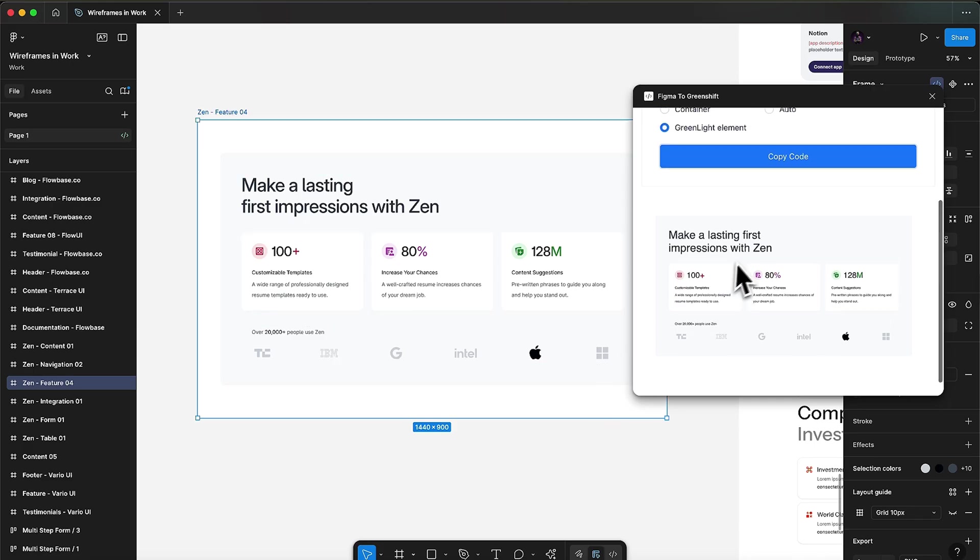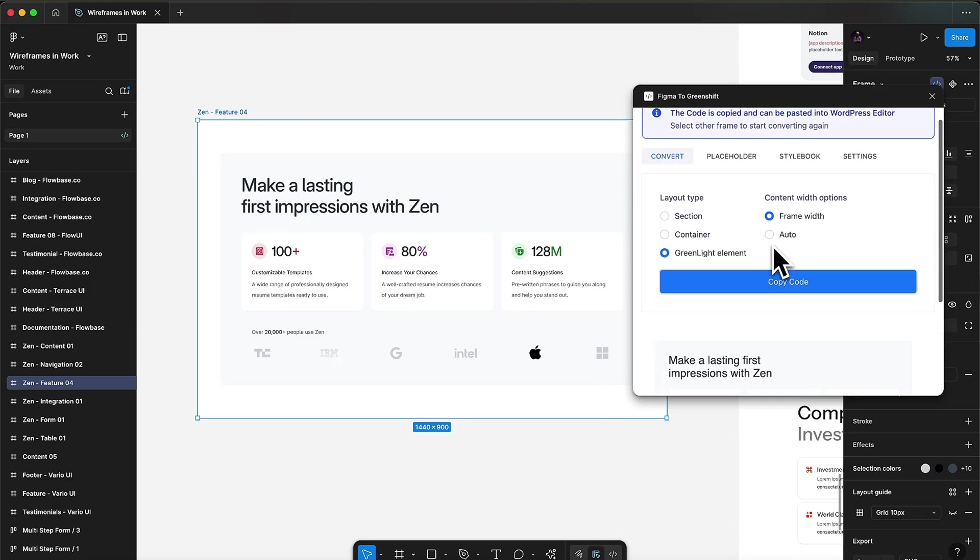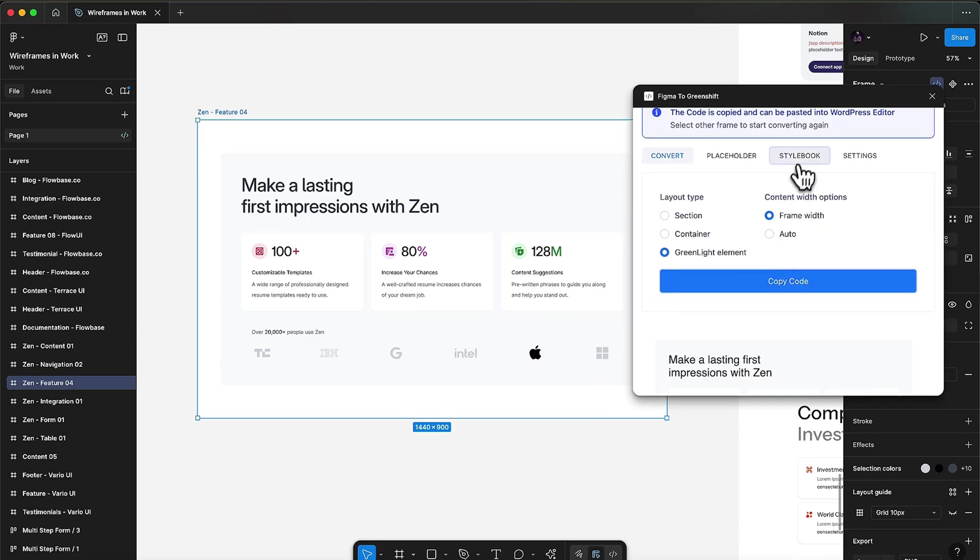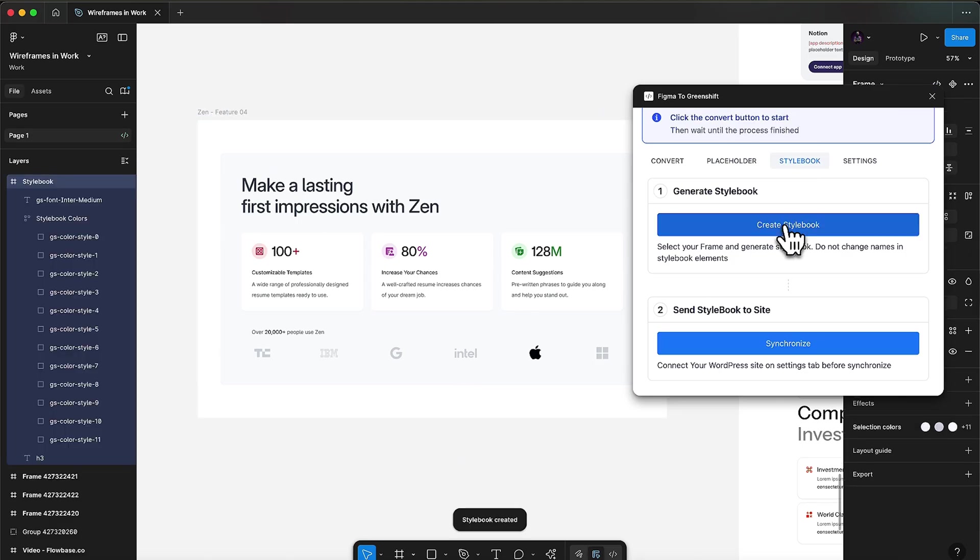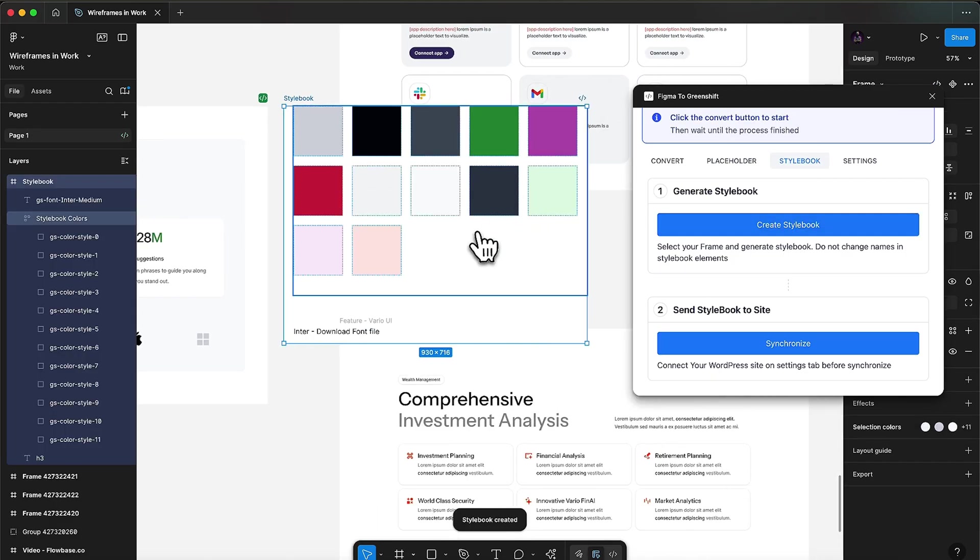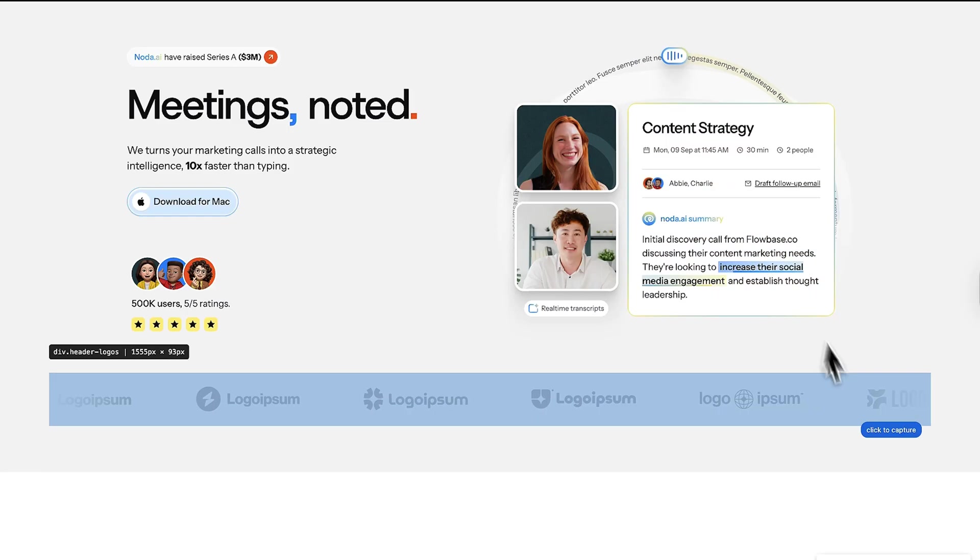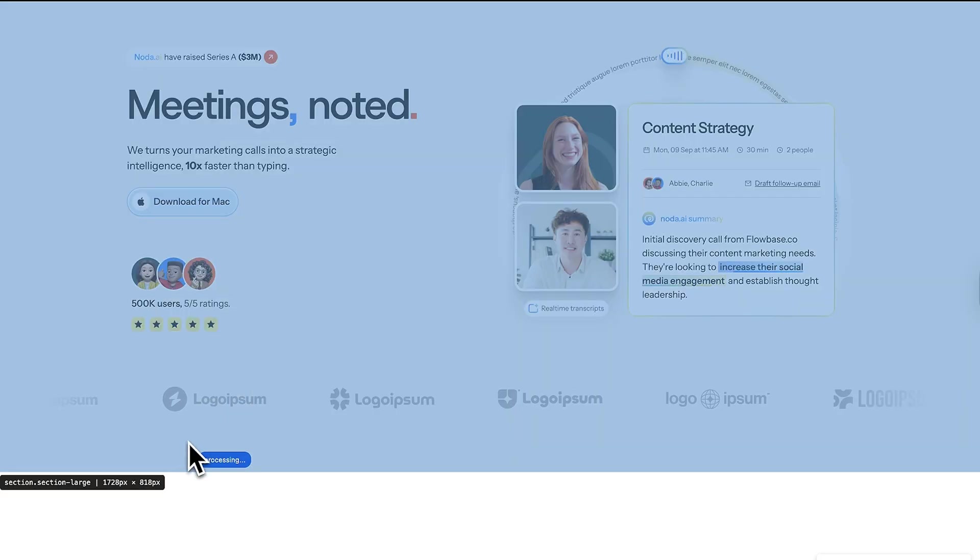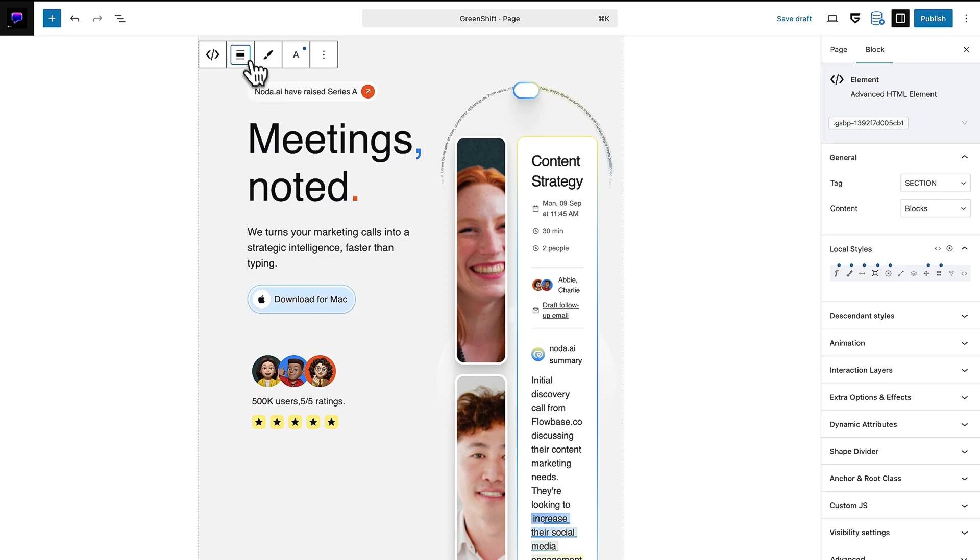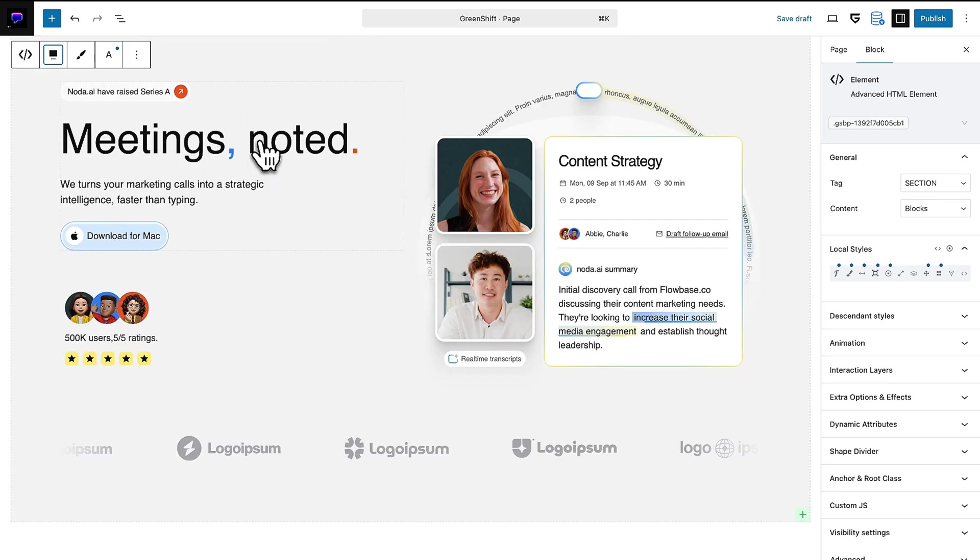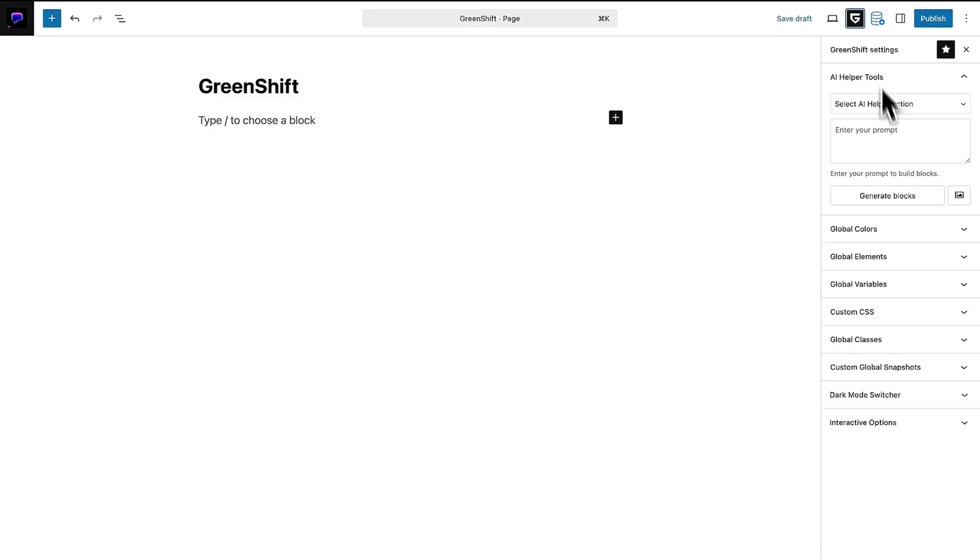GreenShift's Figma add-on is basically a designer's dream come true. You can turn Figma frames into WordPress blocks with a single copy paste. Layout, images, fonts, colors, all perfectly intact. Feeling extra fancy? You can even import any live web page straight into WordPress. Just click the GreenShift icon and watch it morph into editable dynamic blocks.